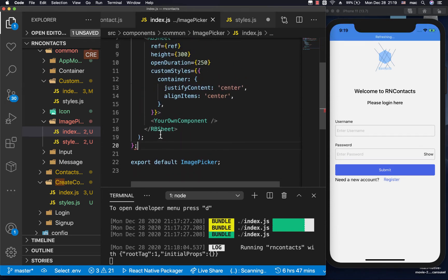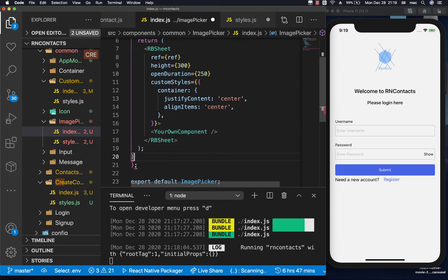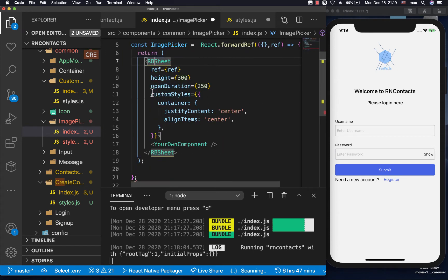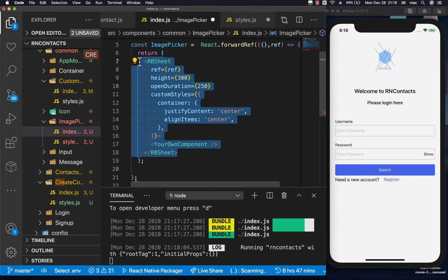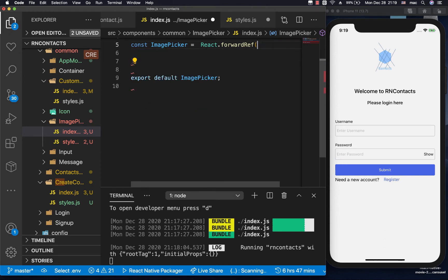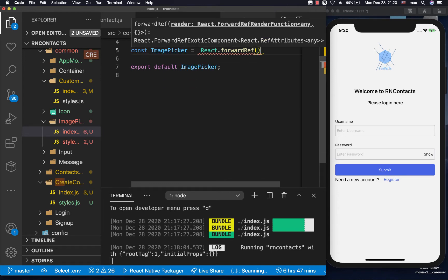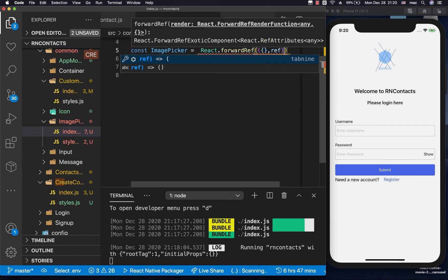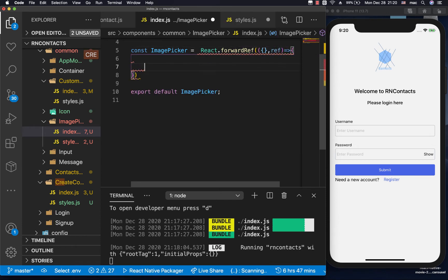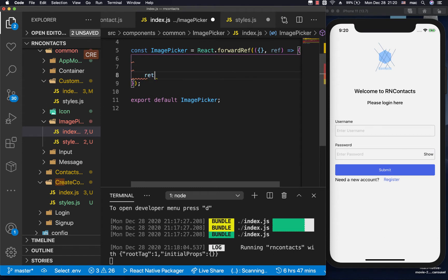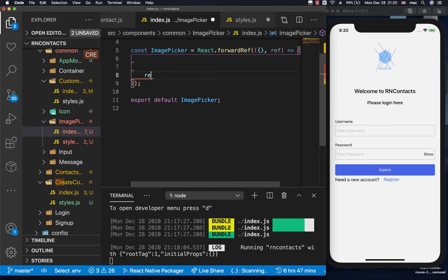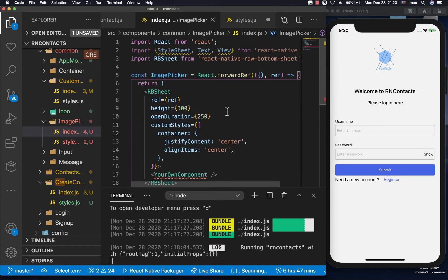Now that we've forwarded the ref we return the component. Let me clean this up so you can see properly what's going on. This component is going to be a bit different since we are forwarding the ref — we pick the props and also the ref, and then we have our normal component with a return statement.